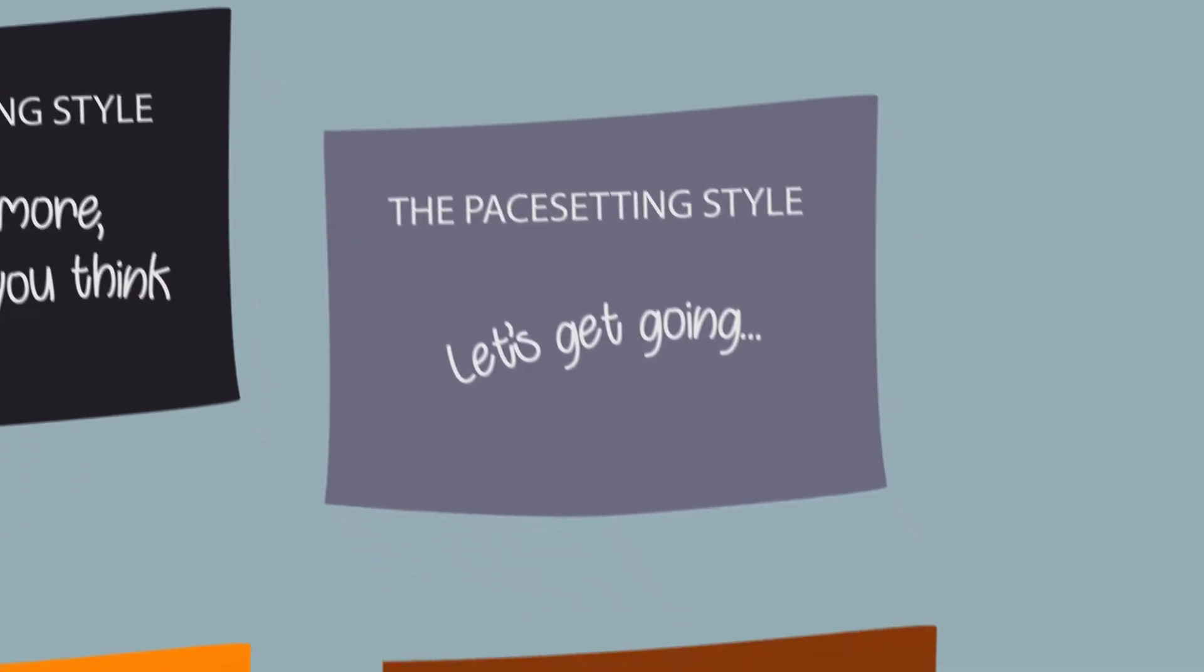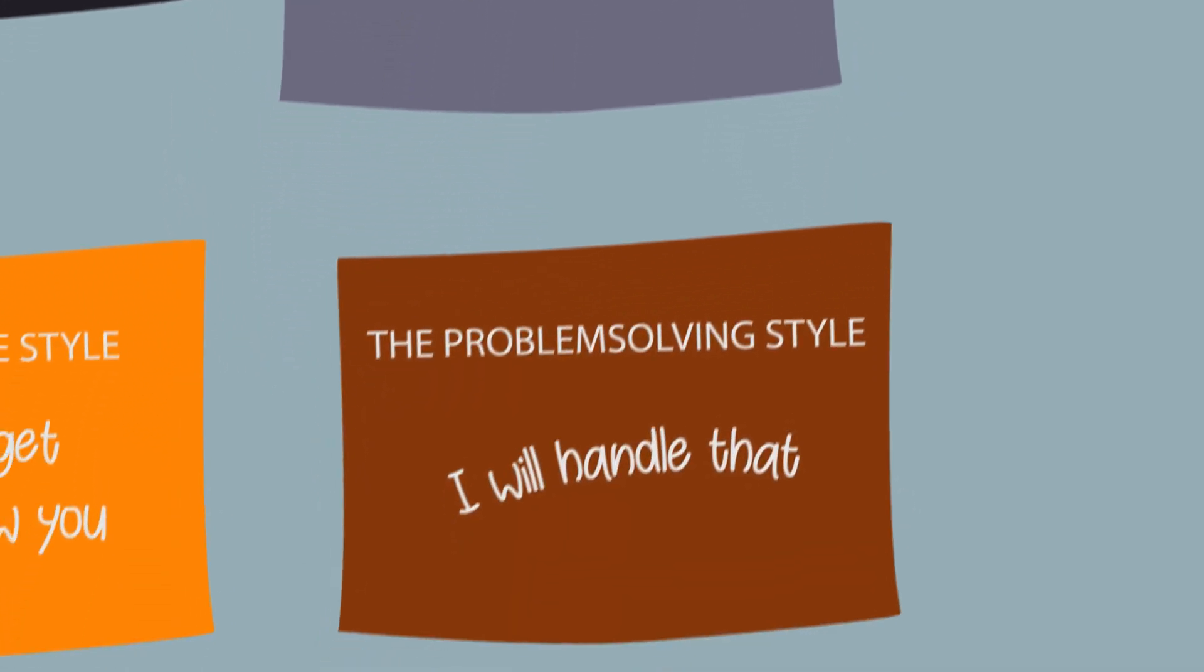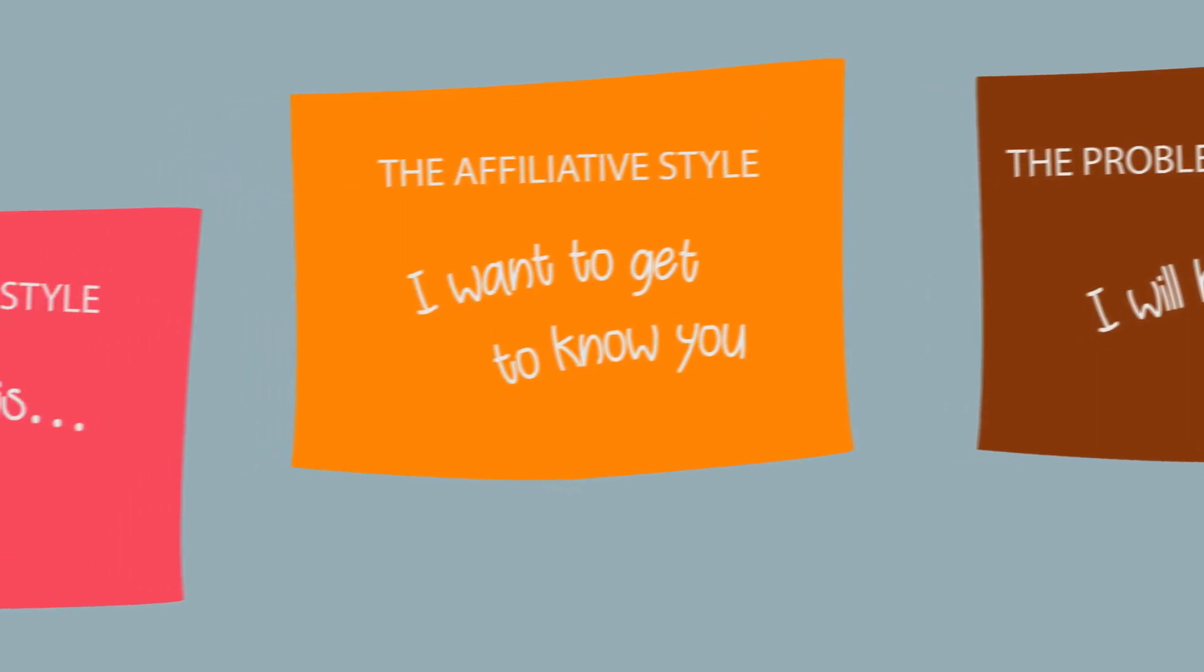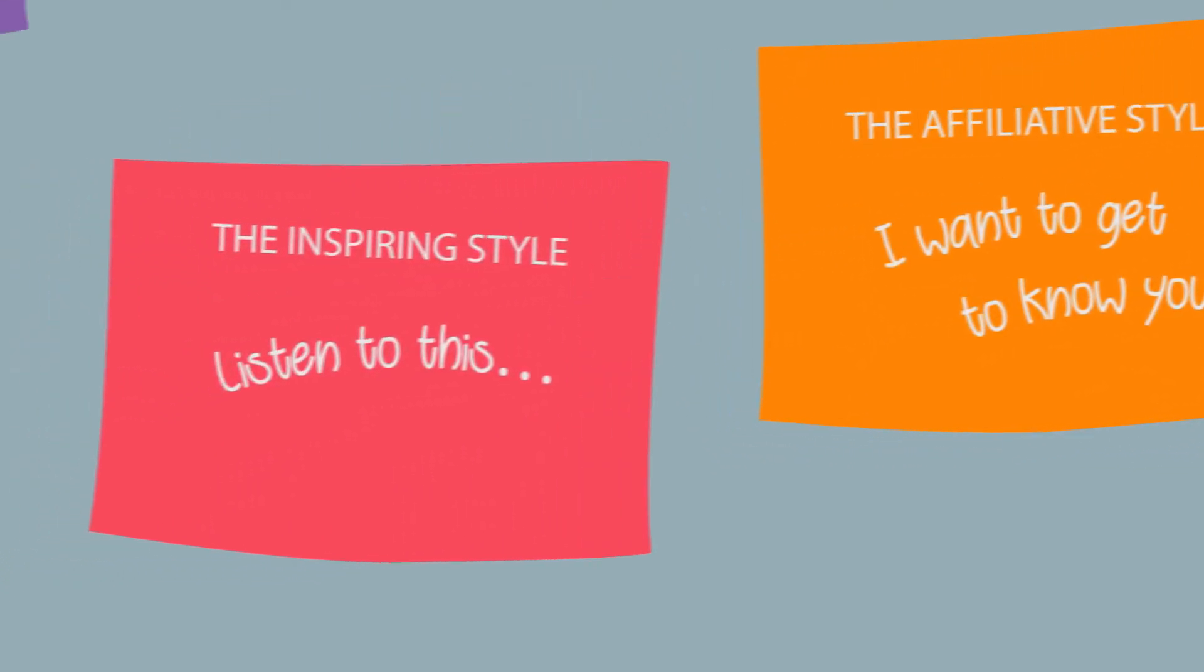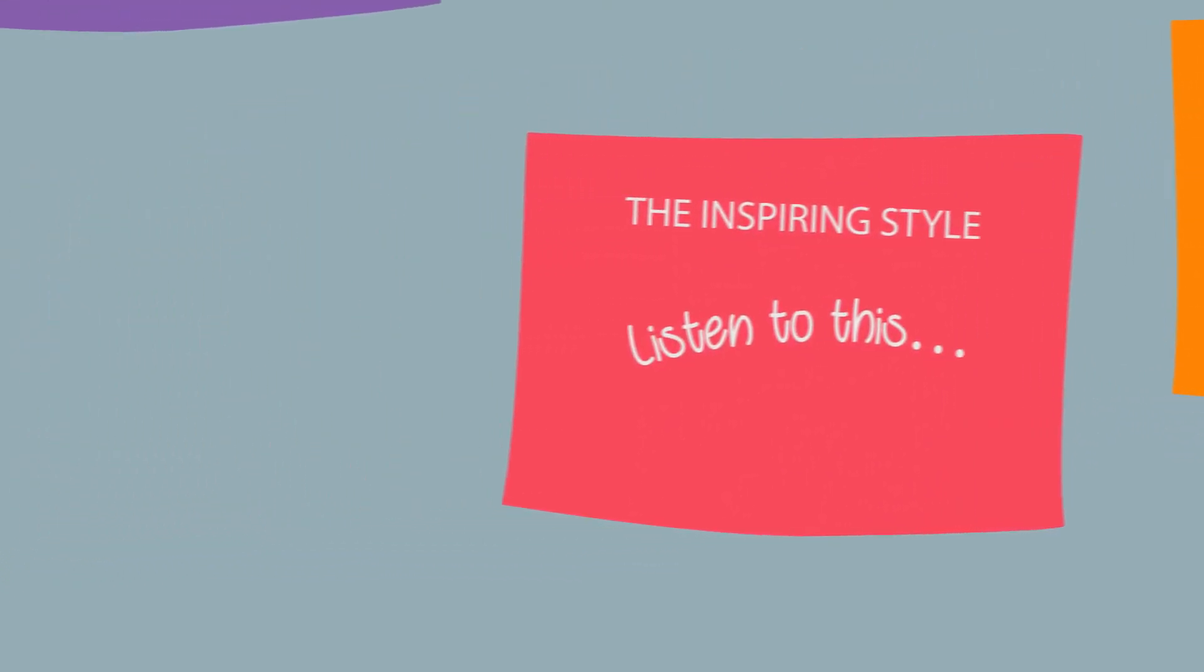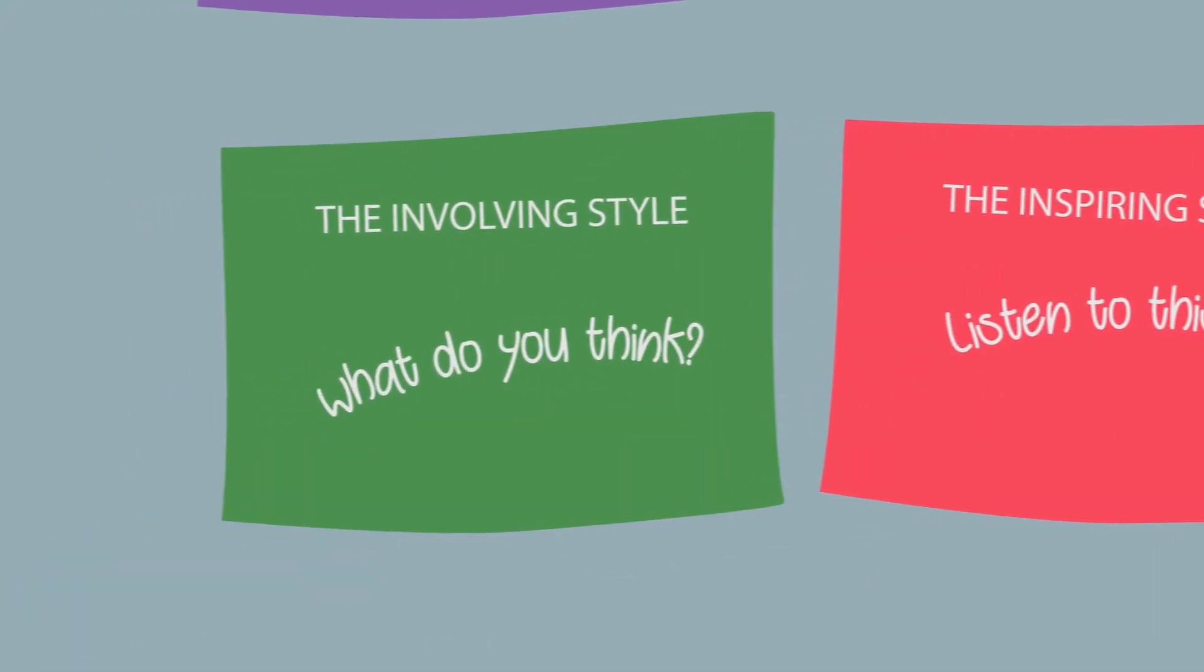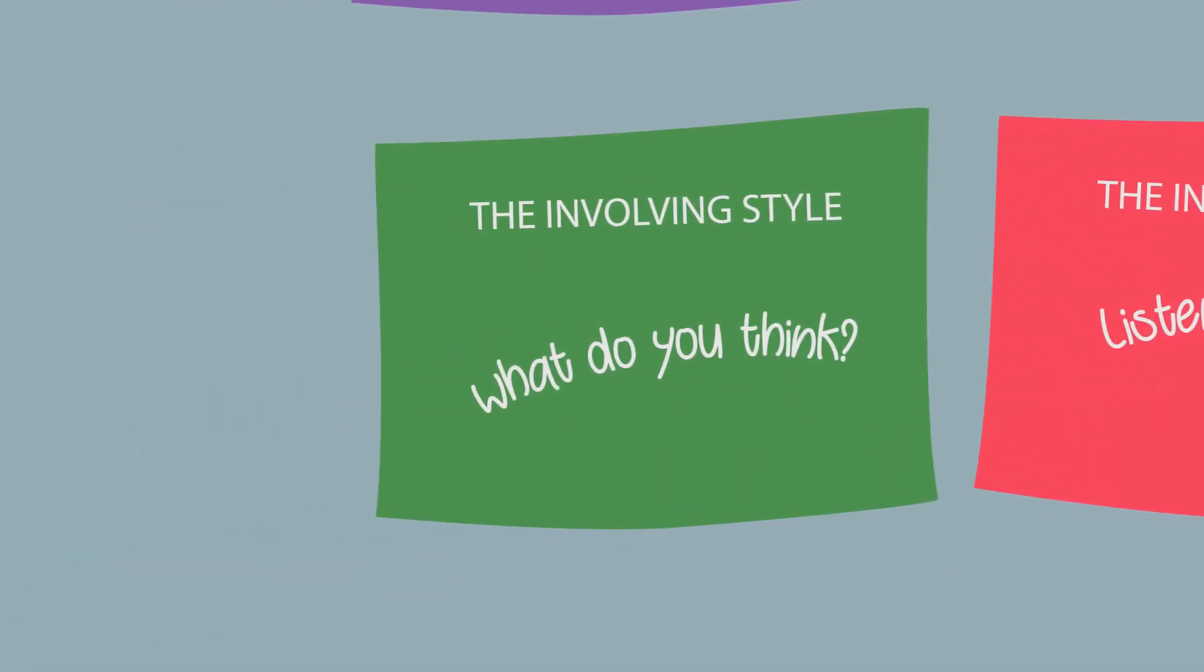Knowing all eight styles will help you both recognize which style is needed and how you can apply it in the situation. And it also makes you aware that each style includes both positive and negative effects.